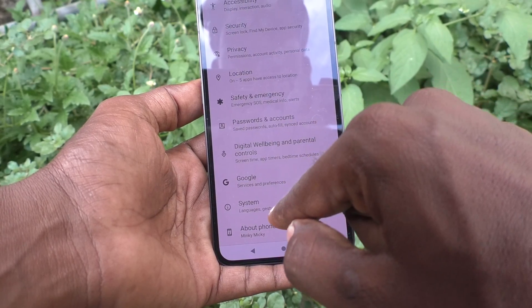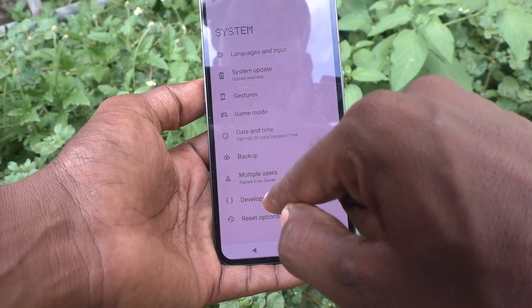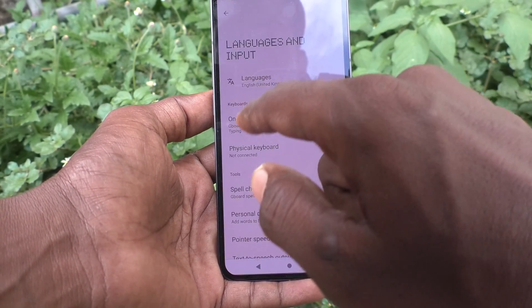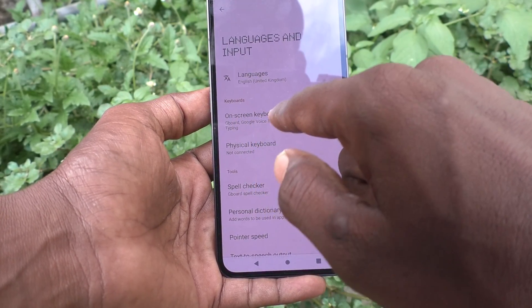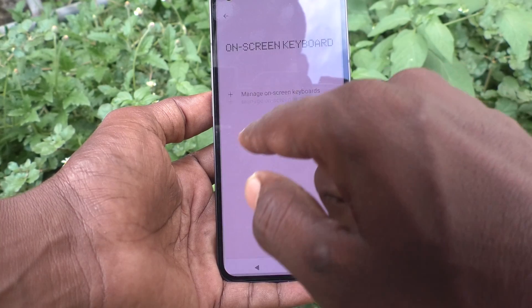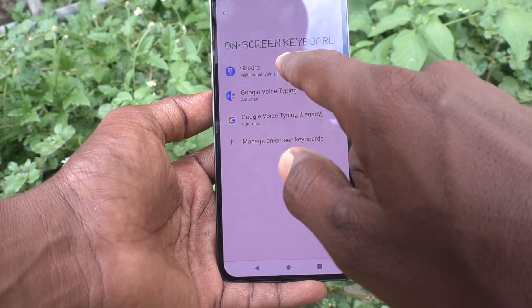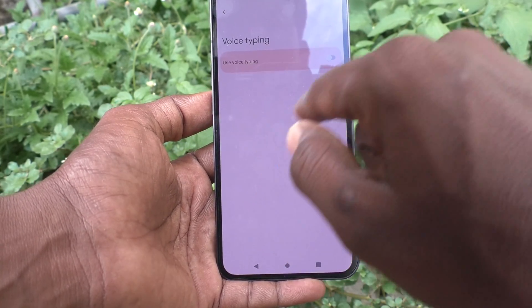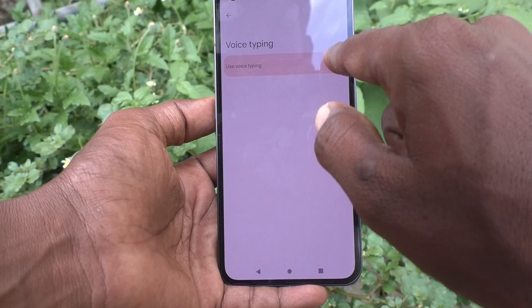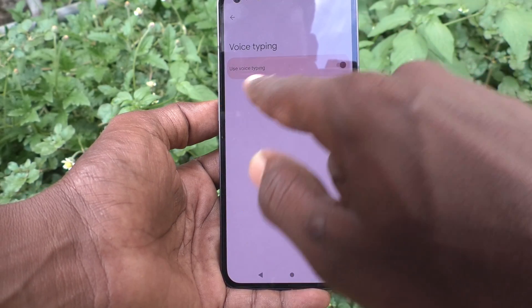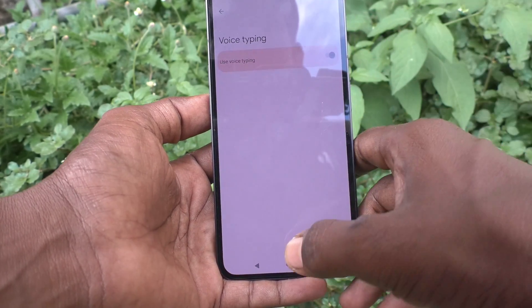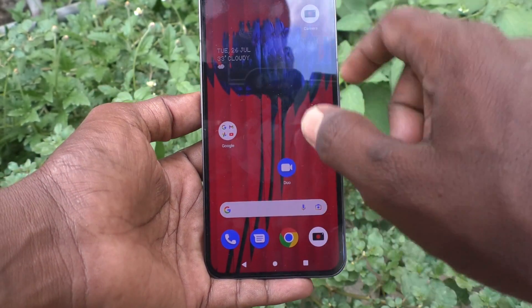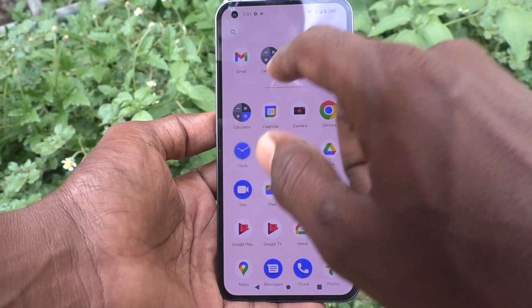Click on System, click on Languages and Input, click on On-Screen Keyboard, click on Gboard, click on Voice Typing, and turn on the button that says 'Use Voice Typing'. Now if you go to the typing interface, you will see the voice typing feature there.